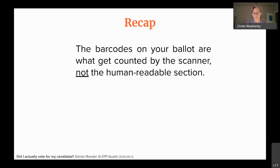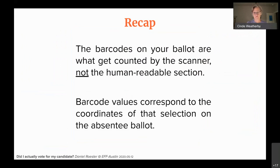To recap: the barcodes on your ballot are what gets counted by the scanner — not the human-readable section. So when they tell you to review the human-readable section, that's nice, but that's not what the scanner actually reads. Second, the barcode values correspond to the coordinates of that selection on the absentee ballot.